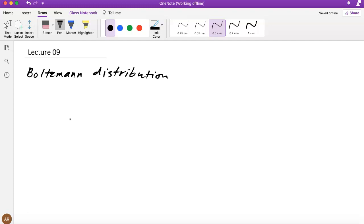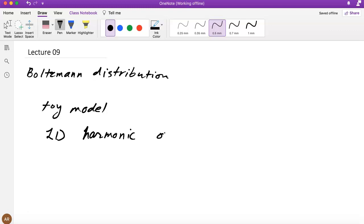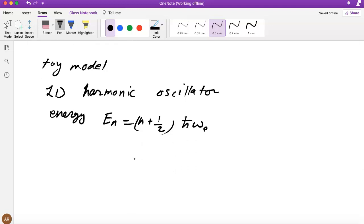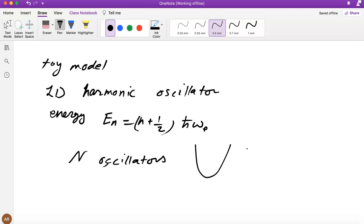Consider one quantum harmonic oscillator — a 1D harmonic oscillator that we discussed earlier in the course. We know that the energy of each level is En = (n + ½)ℏω₀, so you have a harmonic oscillator with frequency ω₀. Now imagine we have N oscillators — a whole bunch of these, each with these energy levels.